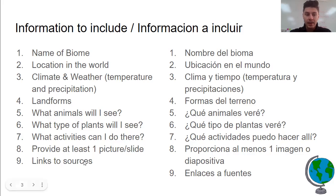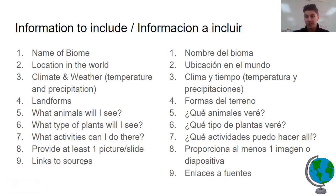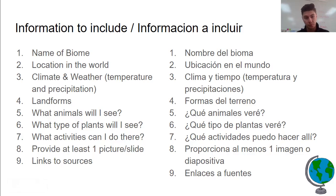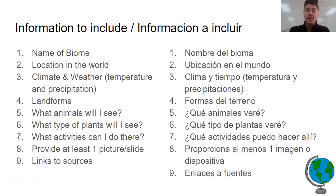At the end, we want to know where you got your information. You can't just make it up — we have to get it from credible resources like National Geographic or the handout from your last assignment.